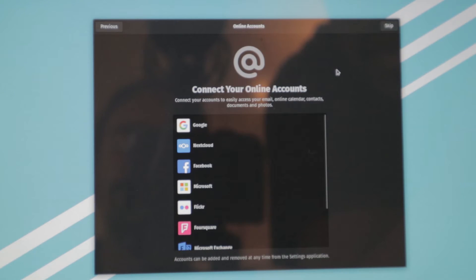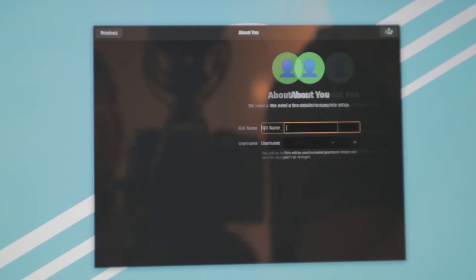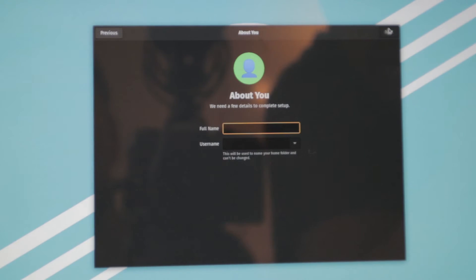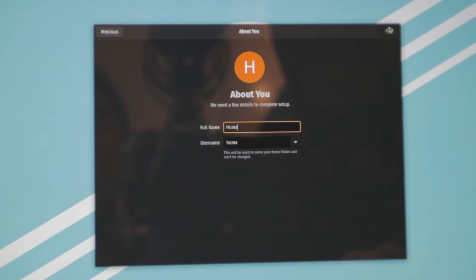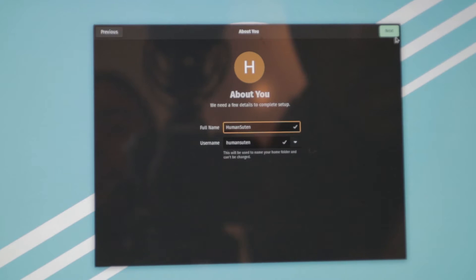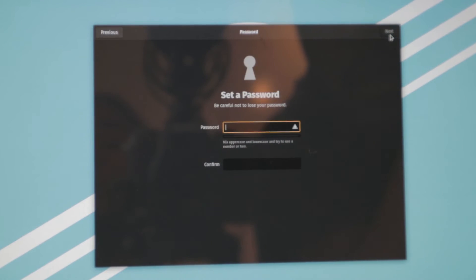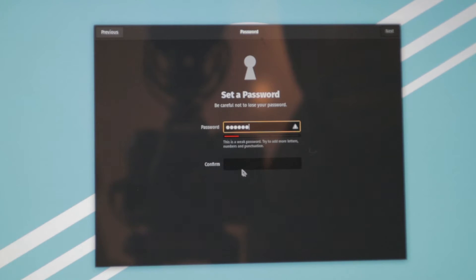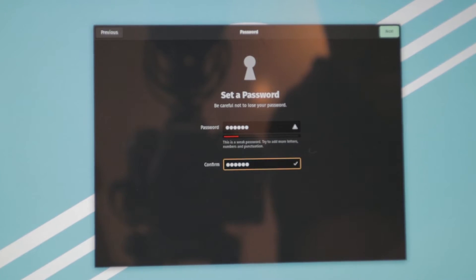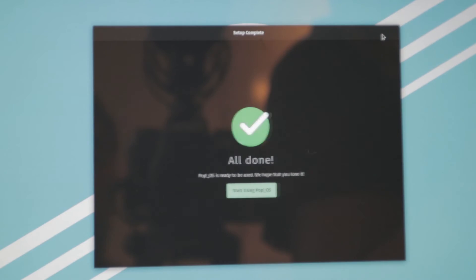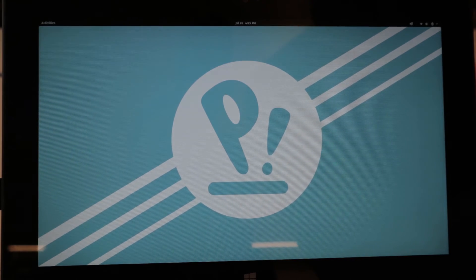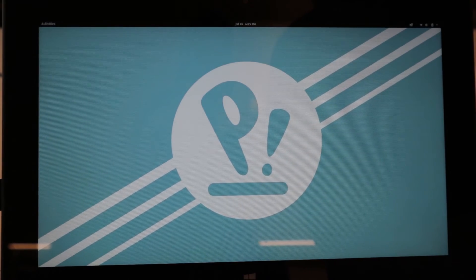And now we will not connect any accounts here right now, but you can do that if you have any Google account, Facebook, Microsoft. And now we will put in our username here: humanSuiten, and a password for our computer. We are just putting a simple password; that's why it's a weak password here, but this is just for testing. All done, start using Pop!_OS. And human will display more of the functions of Pop!_OS in our upcoming videos, so stay tuned for that.